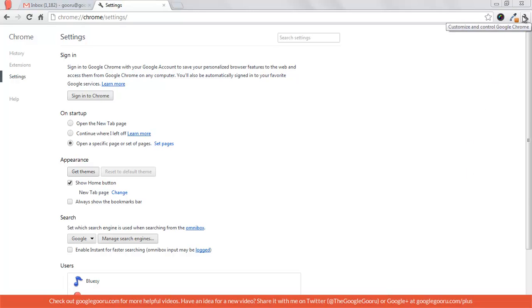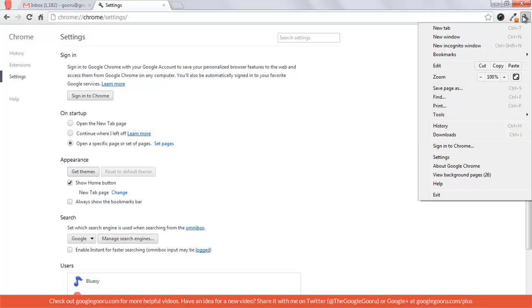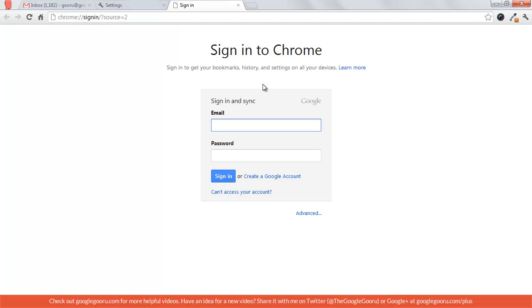So to sign into Chrome, you go to the wrench over here on the right-hand side, click sign into Chrome. Then you're just going to enter your Google account.